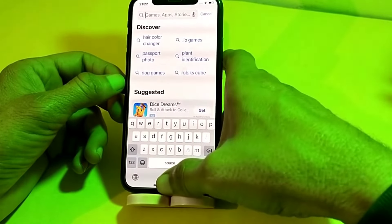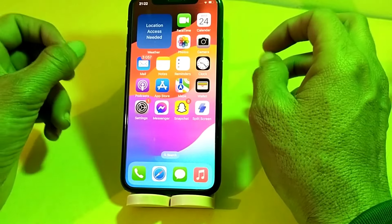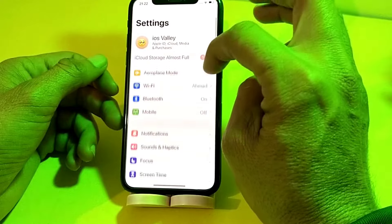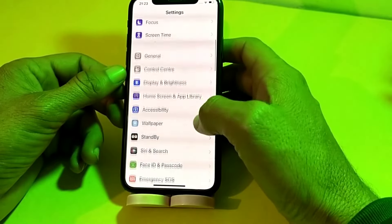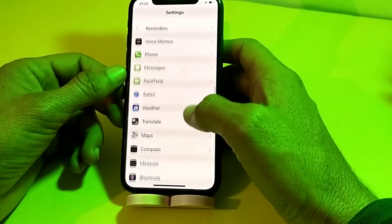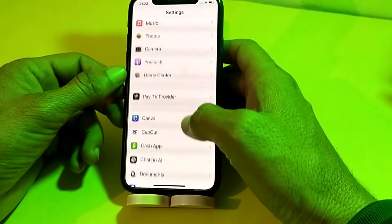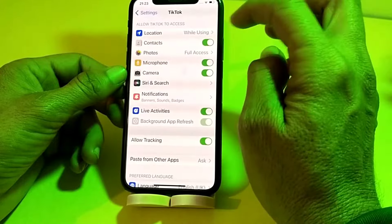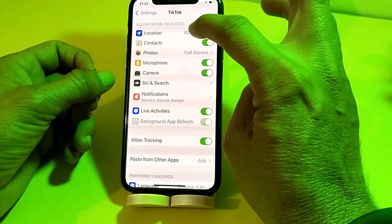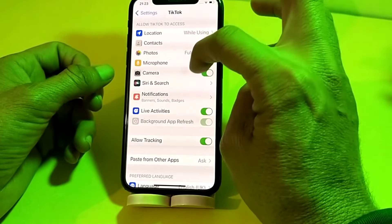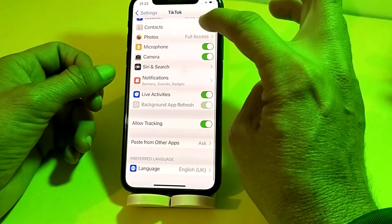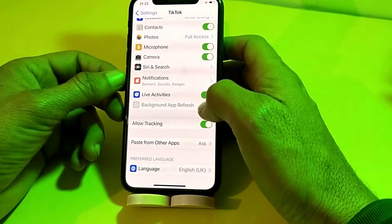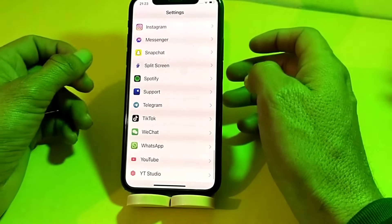After installing the latest version, check if the problem is fixed. If you still have this problem, open your device Settings and search for TikTok. Tap on it and make sure you have enabled the location from here. Also make sure that you have enabled all the permissions, and that background app refresh is turned on.